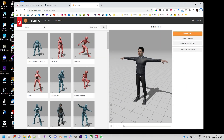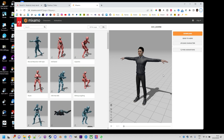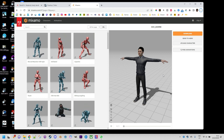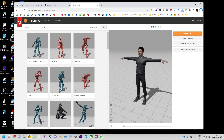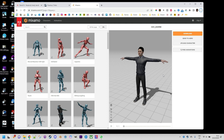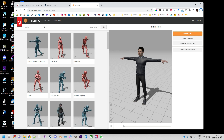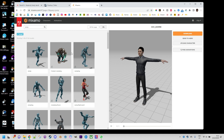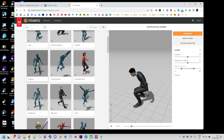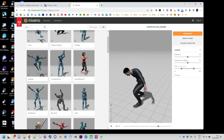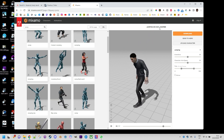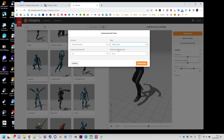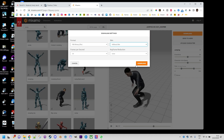We'll start by opening Mixamo and searching for additional animations suitable for our 3D character. Two good candidates come to mind. Given that the script generated by Godot from the template already accounted for jumping, we'll start with that. I'll search for the keyword 'jump' and select this result. We'll follow the same procedure as before, but this time choose the 'without skin' option, which will ensure the export of the animation without the model.